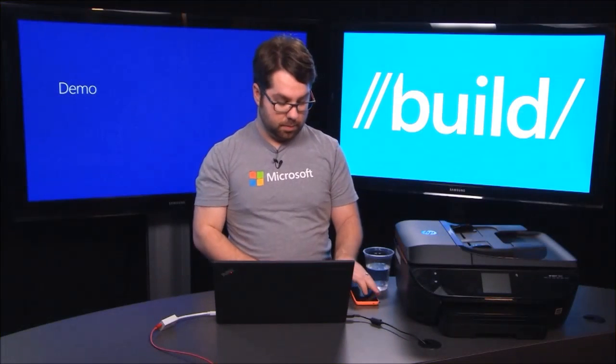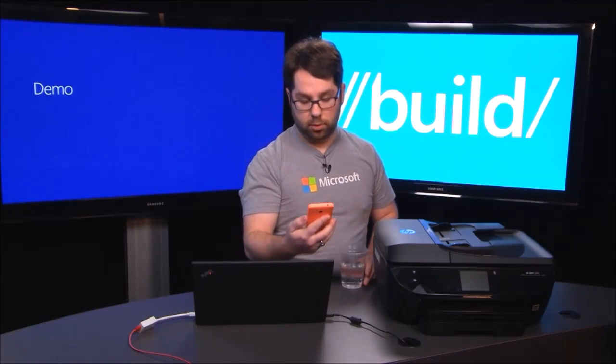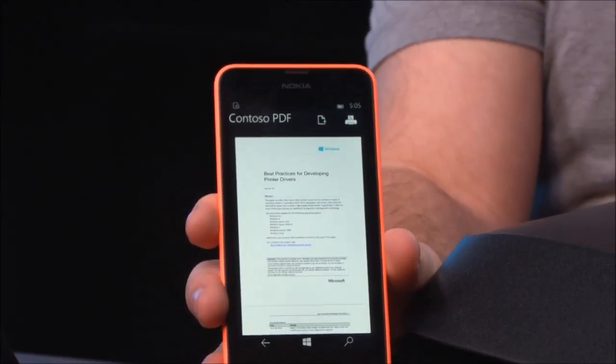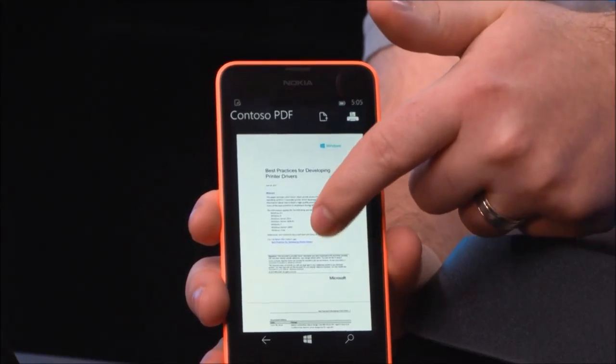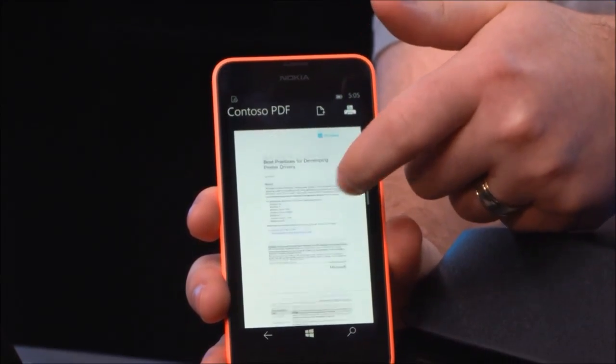This is what Windows 10 Mobile looks like. I've got an app that I authored using the new Windows Apps SDK that works for Windows 10 and Windows 10 Mobile. I've got a phone here, and you can see I have a simple document reader using the Windows PDF API.